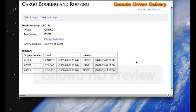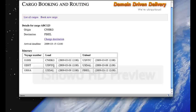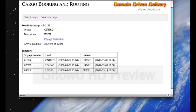And we can see its current itinerary. It's going from CNHKG, that's China-Hong Kong, to United States-New York City, and from New York City to United States-Dallas, and finally from Dallas to Helsinki, where it will arrive on March 12th, well in time for the arrival deadline.